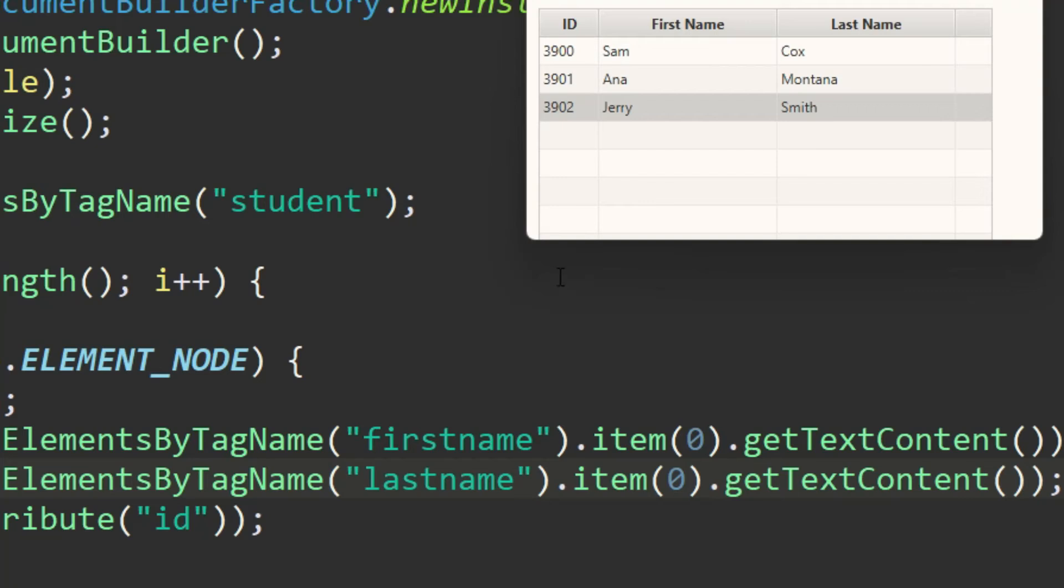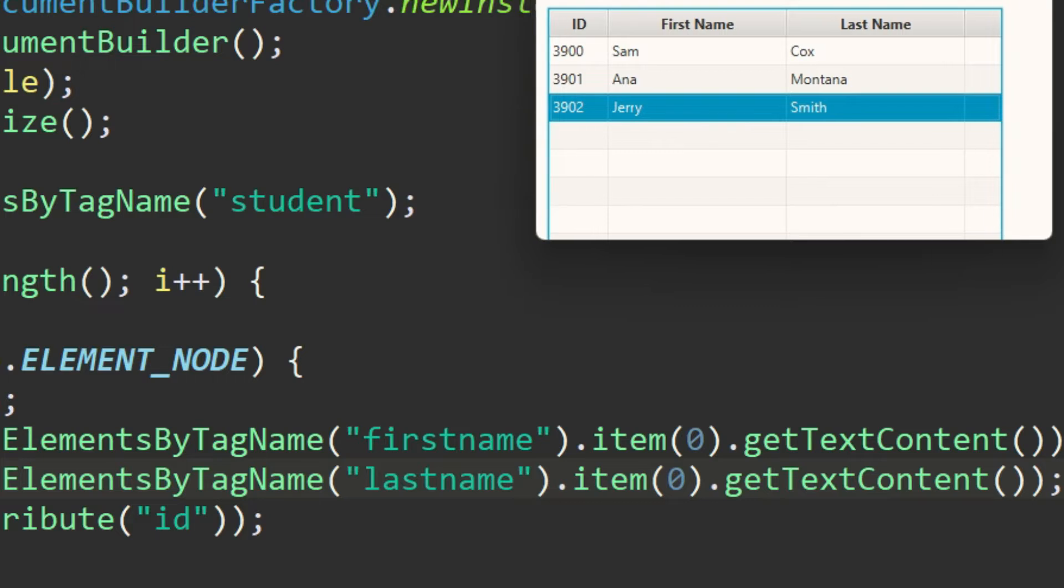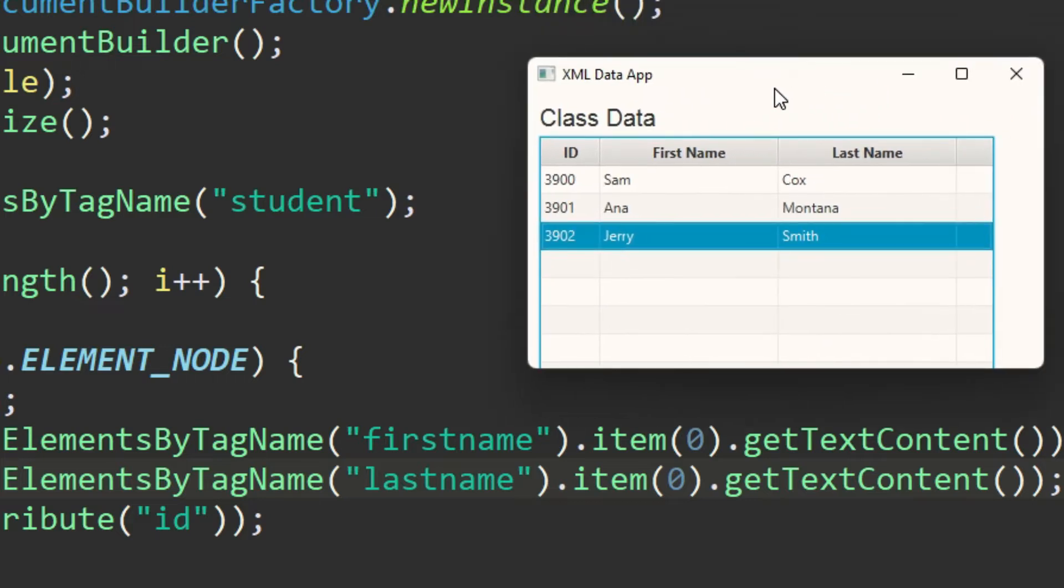Hi guys, hello and welcome to another tutorial. In this tutorial I will show you how you can display XML data in the JavaFX table view, just exactly like the way you're looking at on my screen.